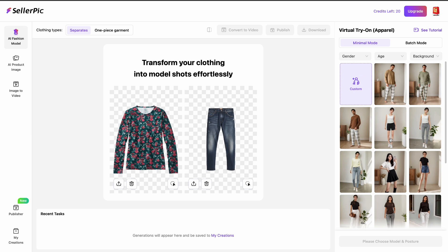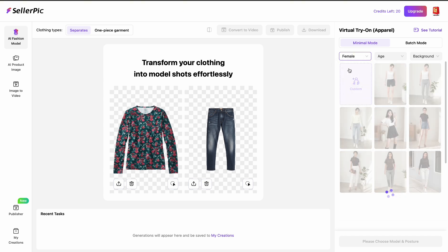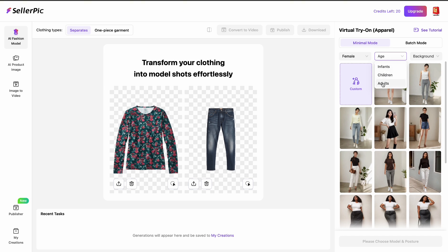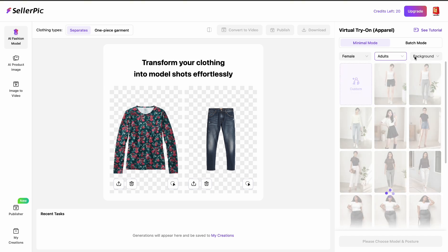Next is to choose a model. On the right side they have quite a number of models. You can choose based on gender — I think we should start with a female model. You can also choose based on age: they have adults, children, and even infants. I'm going to go with adults.